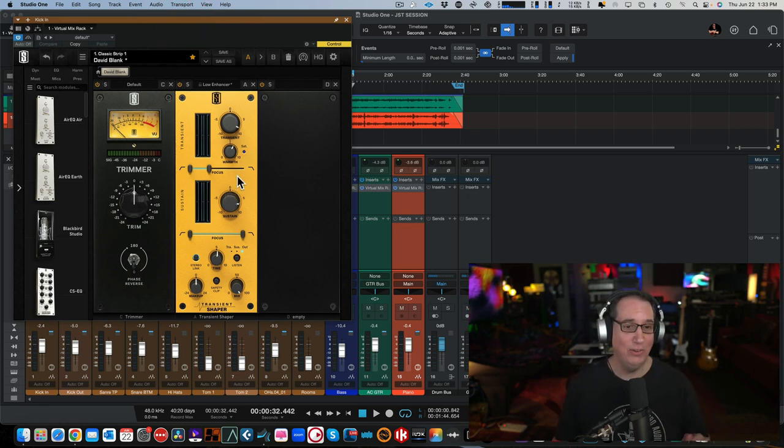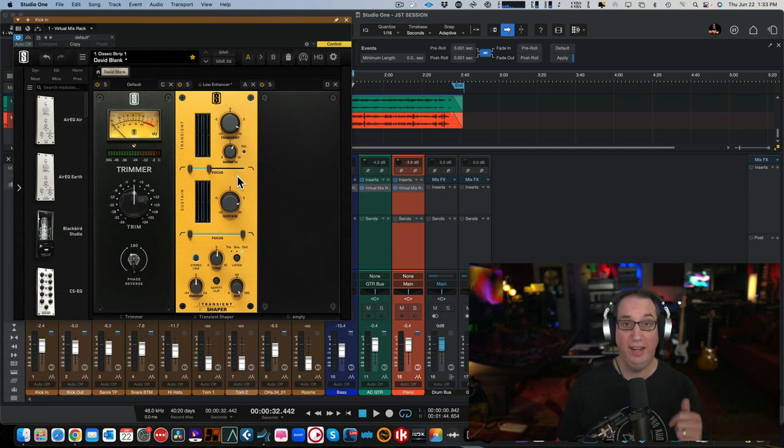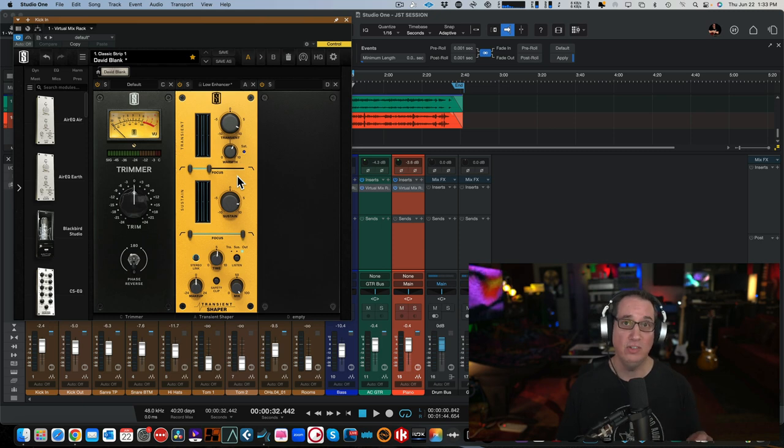This is the Transient Shaper here in yellow. Transient Designer, they call it the Transient Shaper. We're going to listen to it on some drums, some bass, and on some acoustic guitar and some piano so you can kind of get a feel for how it works.